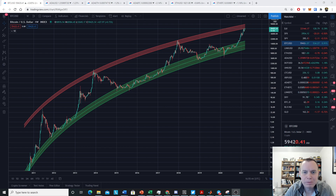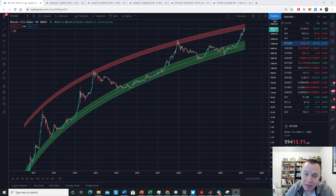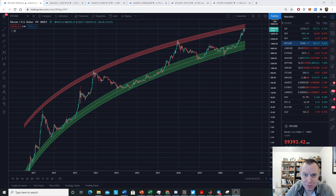Hey everyone, and thanks for jumping back into the Cryptoverse. Today we're going to talk about Bitcoin's battle for the upper regression band. If you guys like the content, please subscribe to the channel, give the video a thumbs up, and also check out the Telegram channel, which you can find a link to in the description below.